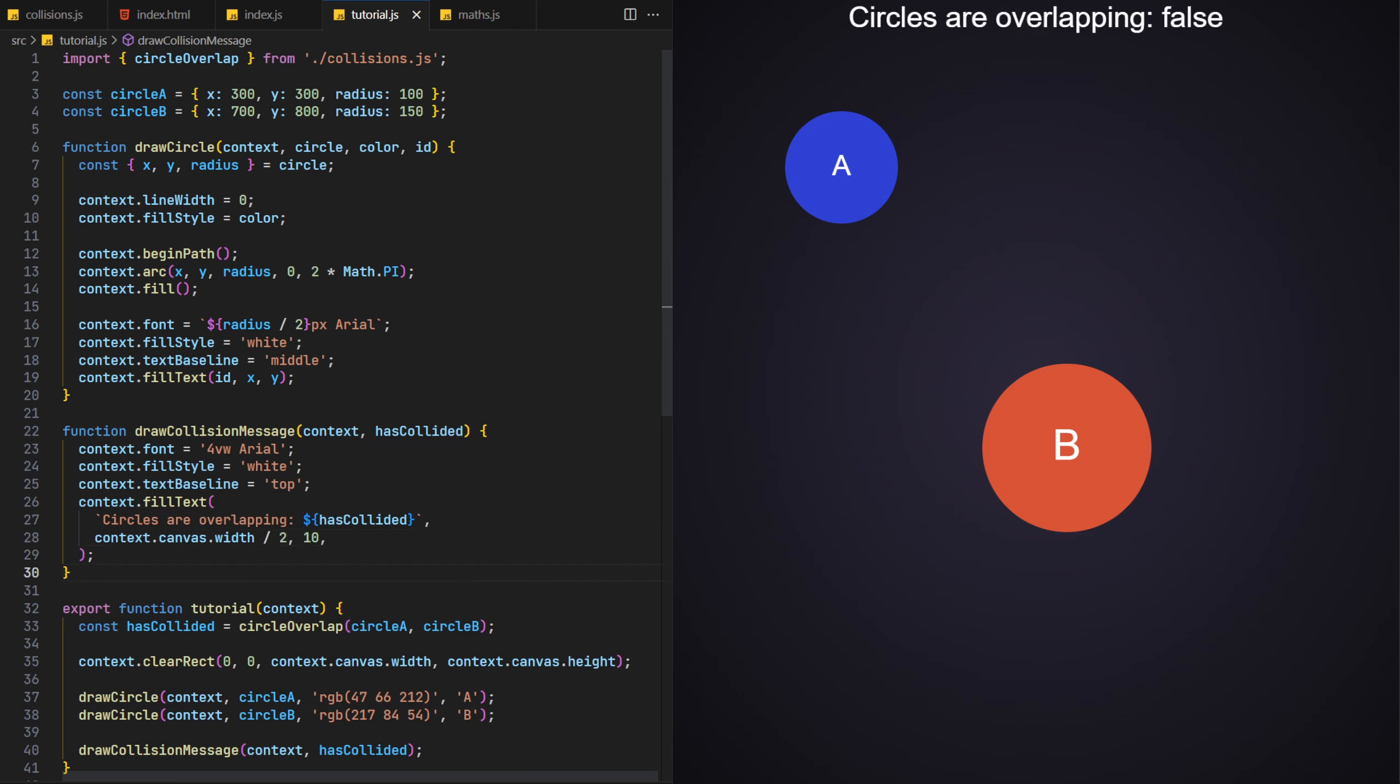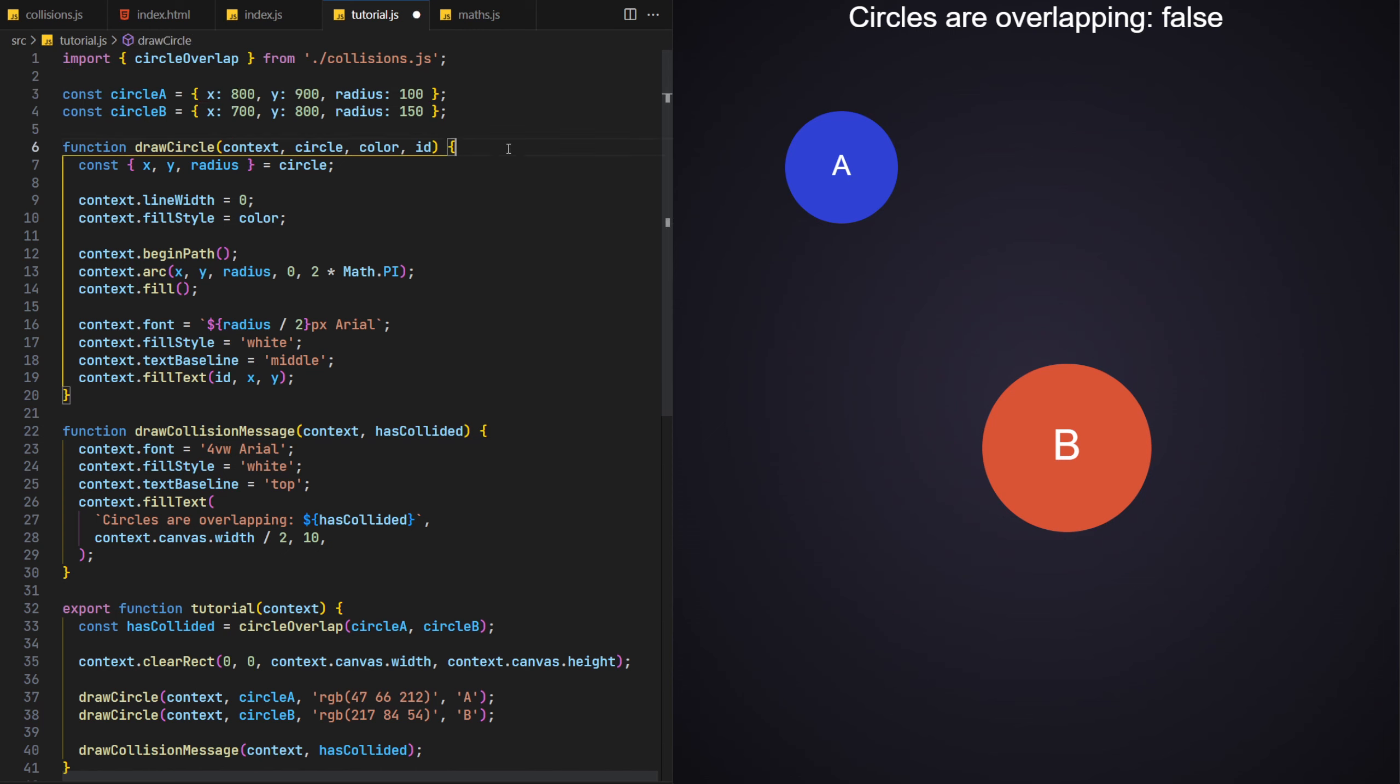As the circles are currently not overlapping, the message is correctly showing the result as false. Let's prove this still works by updating circle A's object properties so that it overlaps circle B. And there you go, it's now showing true. Nice!